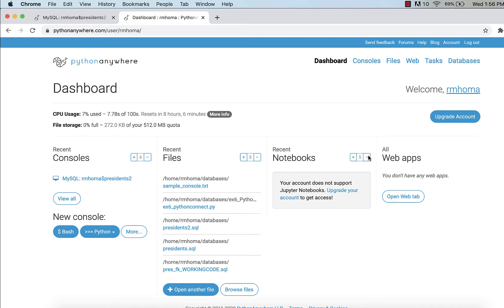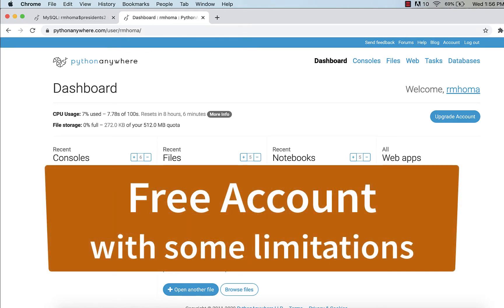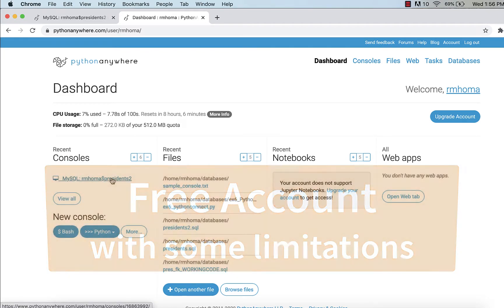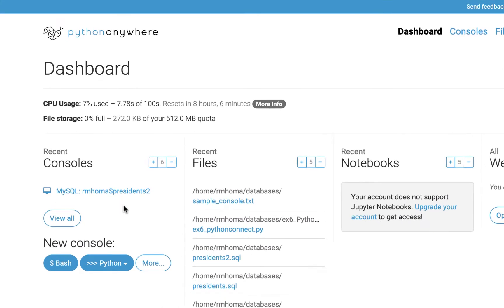Now, this is the dashboard in Python Anywhere, and it's a free account. Just mention it's free, but you can only have two consoles open at one time. I have one console open right now, and it's a MySQL console. There's Bash consoles, MySQL consoles, and of course, Python consoles that you can work in.